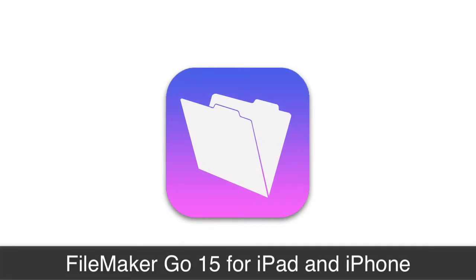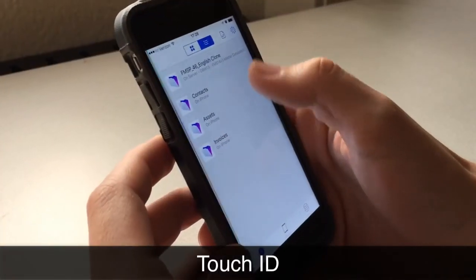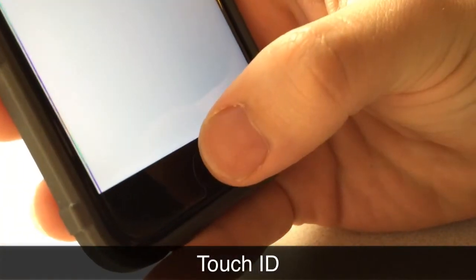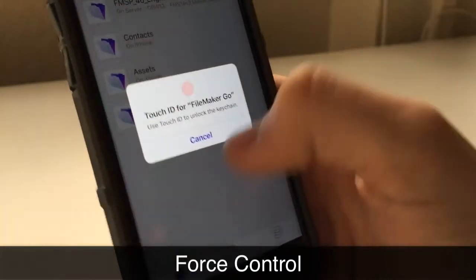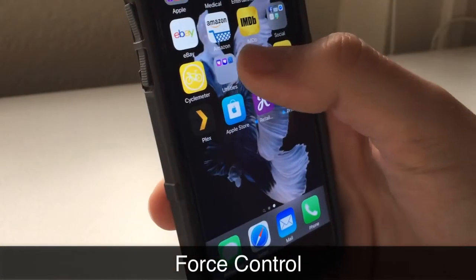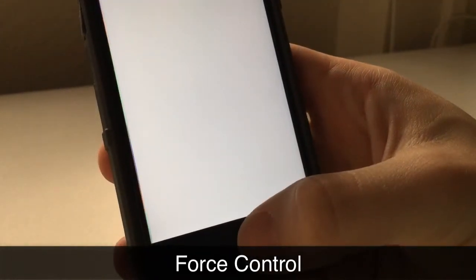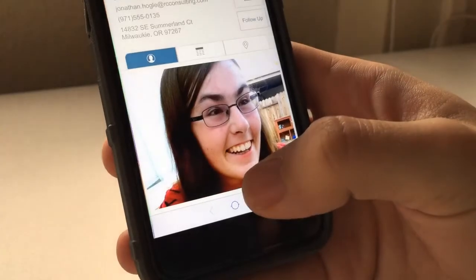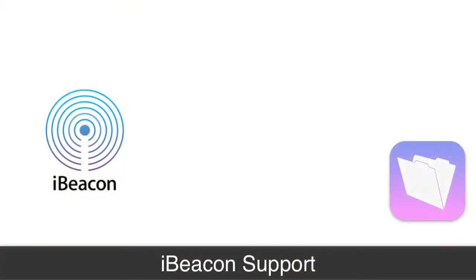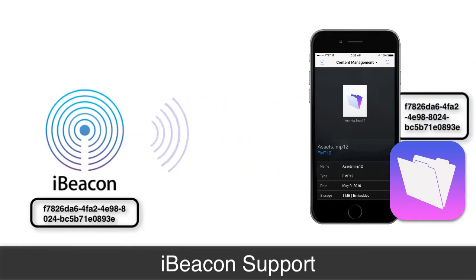With FileMaker Go, a couple of neat features have been added. First is Touch ID — if you have a newer iOS device, FileMaker can use your fingerprint to allow quick access to your FileMaker file. Additionally, there's Force Touch, which is essentially variable pressure sensitivity. You can push harder on the icon and it will show you the recent files you've opened. Coupling this with Touch ID makes for very quick and easy access to a mobile solution. There's also iBeacon support added to FileMaker Go, allowing it to sense small radio transmitters placed in products, warehouses, and similar locations.